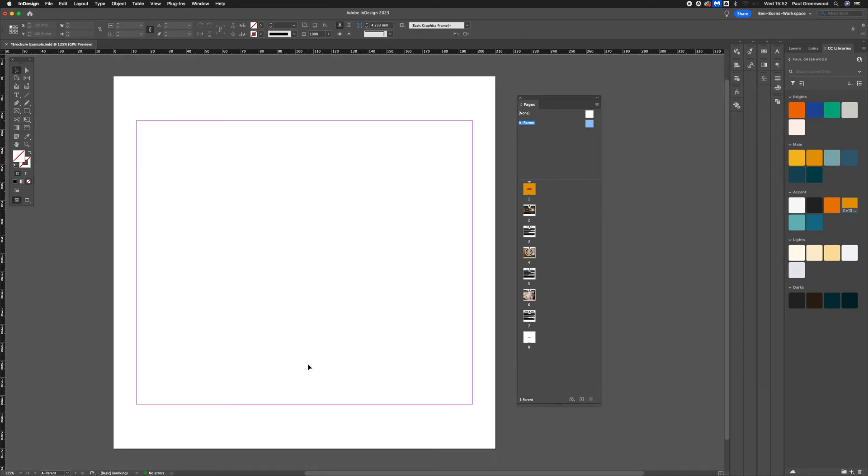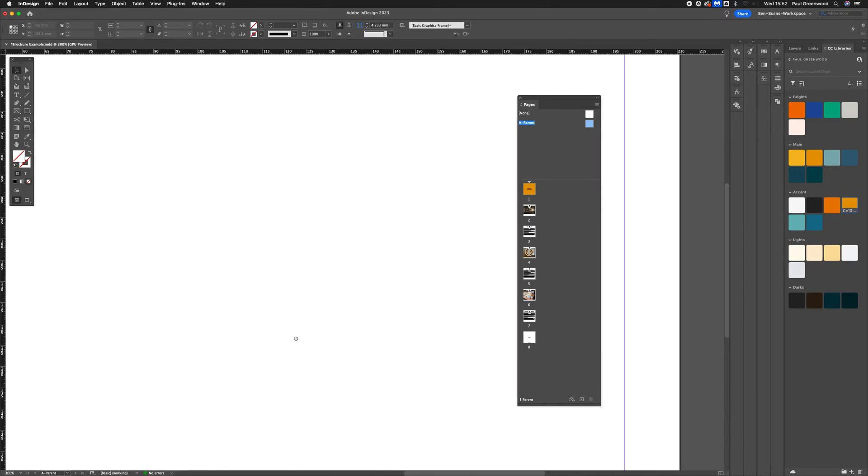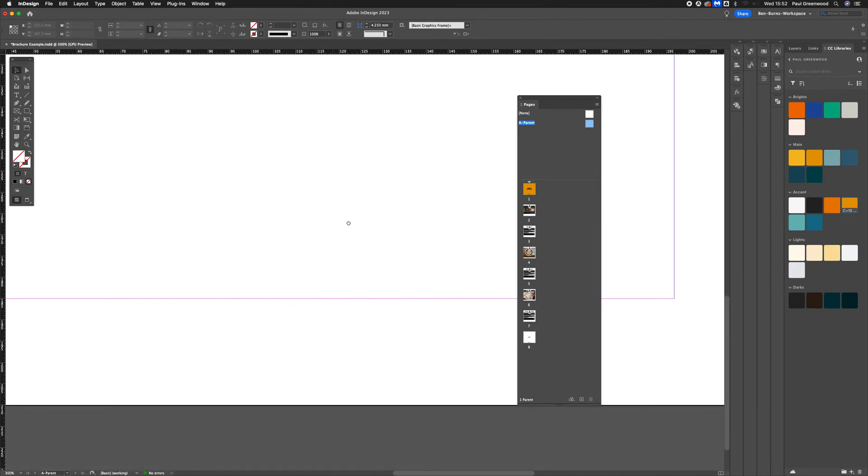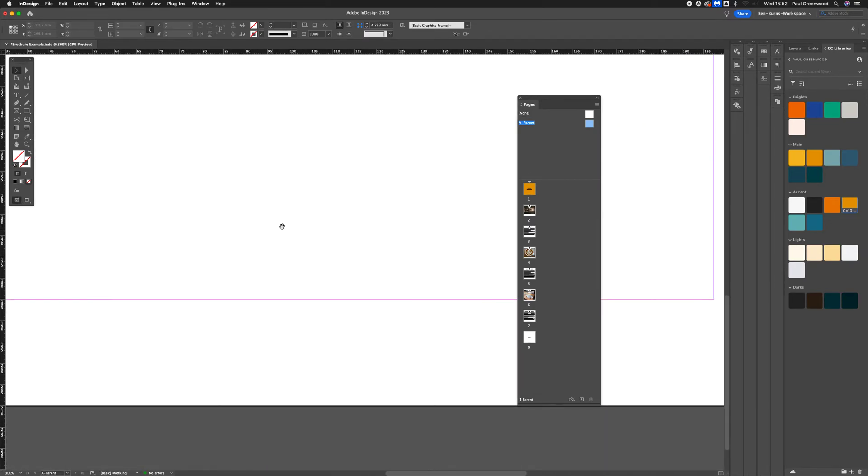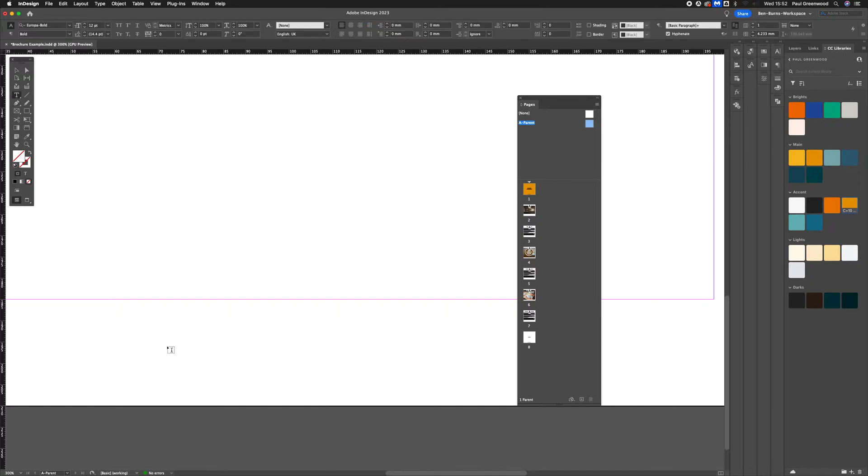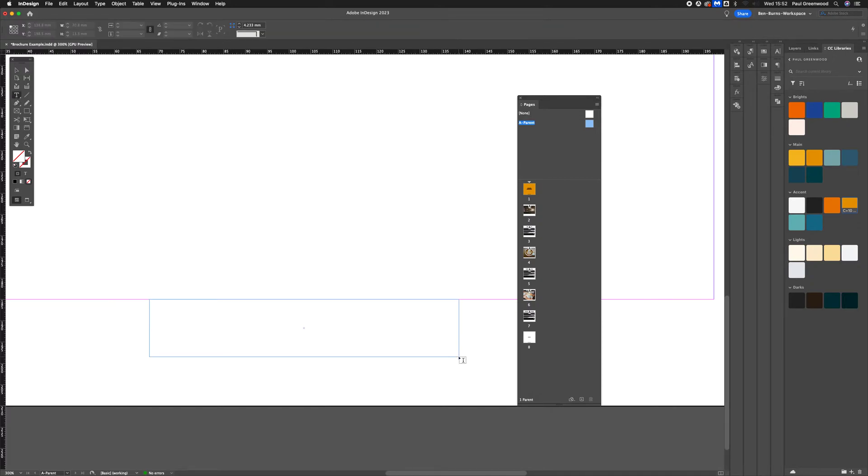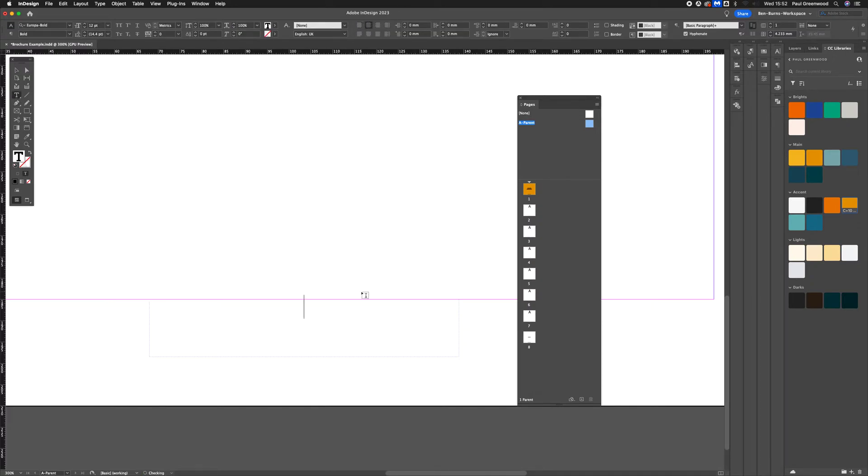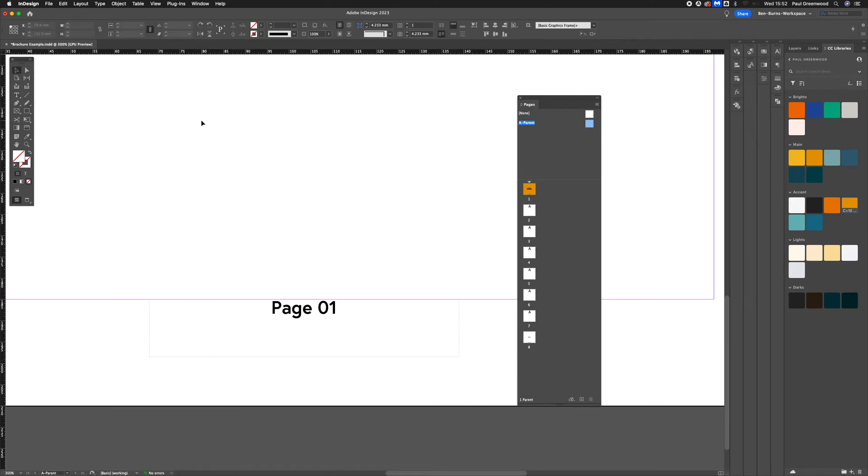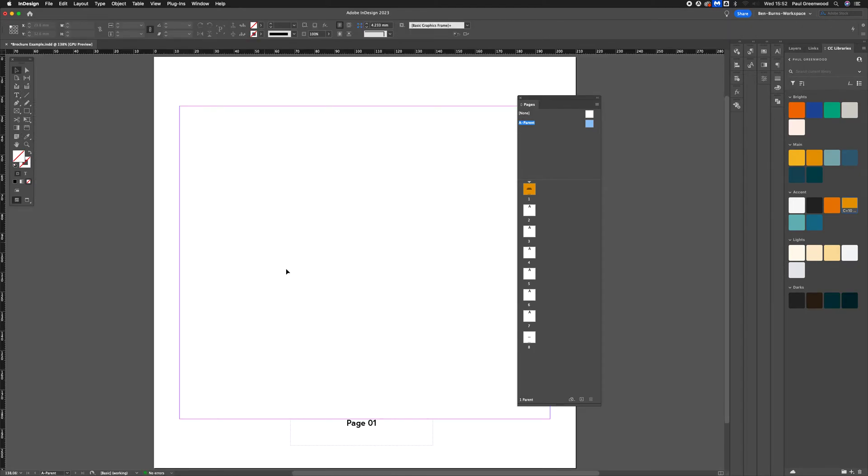Create a text box down at the bottom of the page and center it. Center the text. Page 01. Zoom out. Center that.